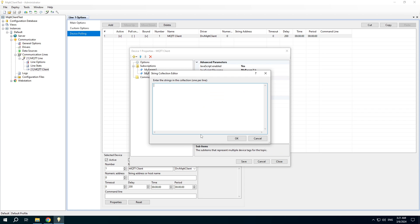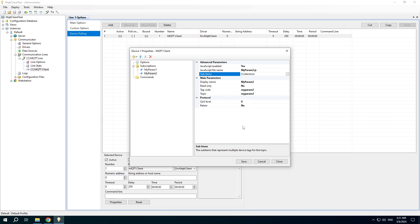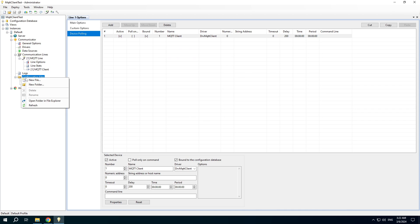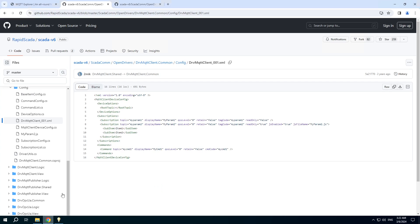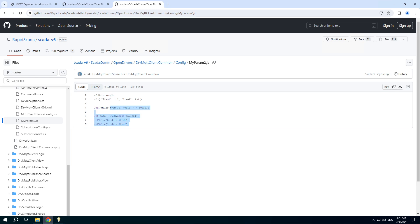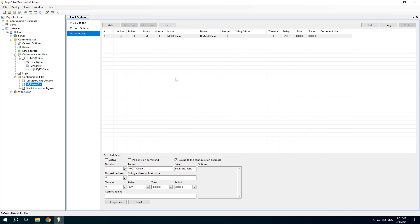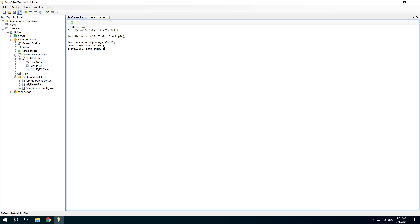We need to specify sub-items if we use JavaScript. Of course we have to create the JavaScript file to parse data. Copy the file contents from the example and save.